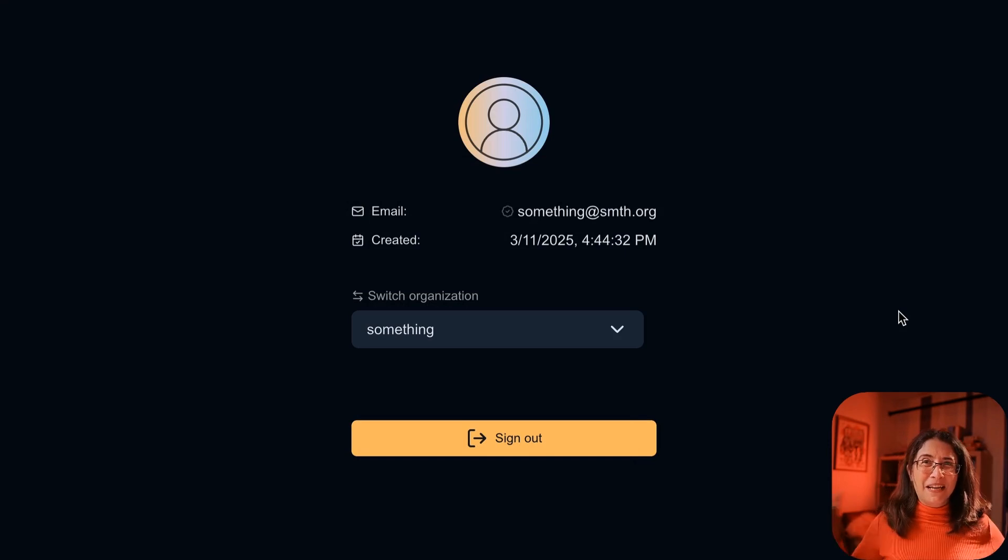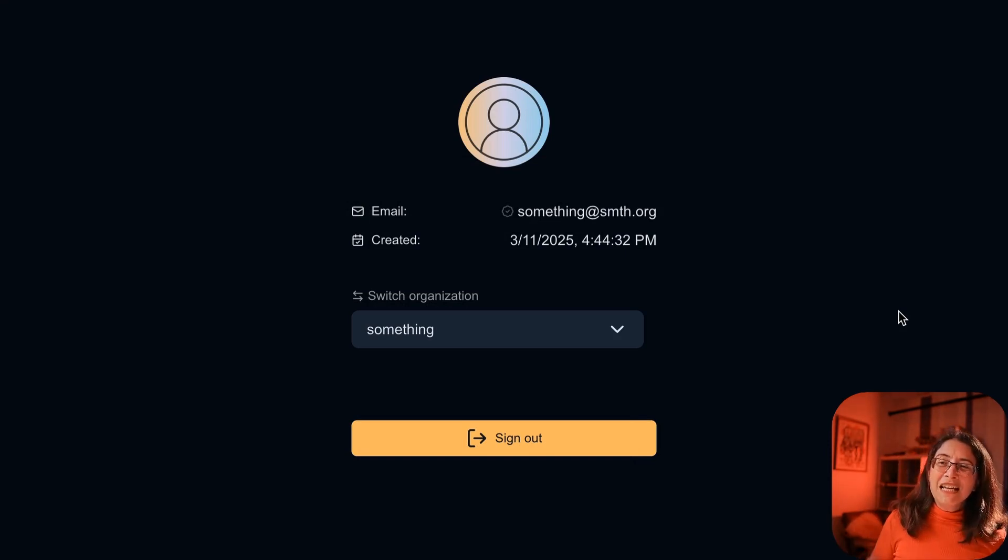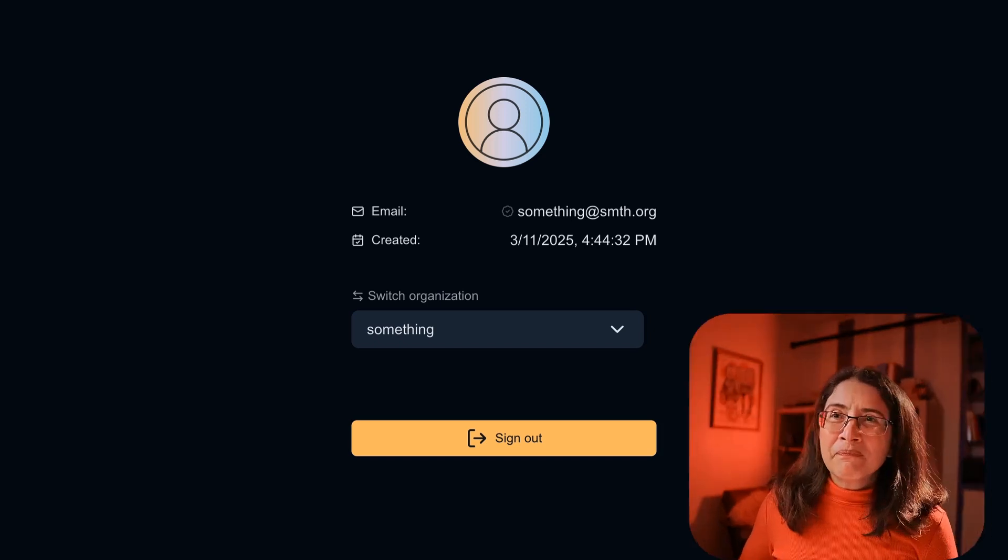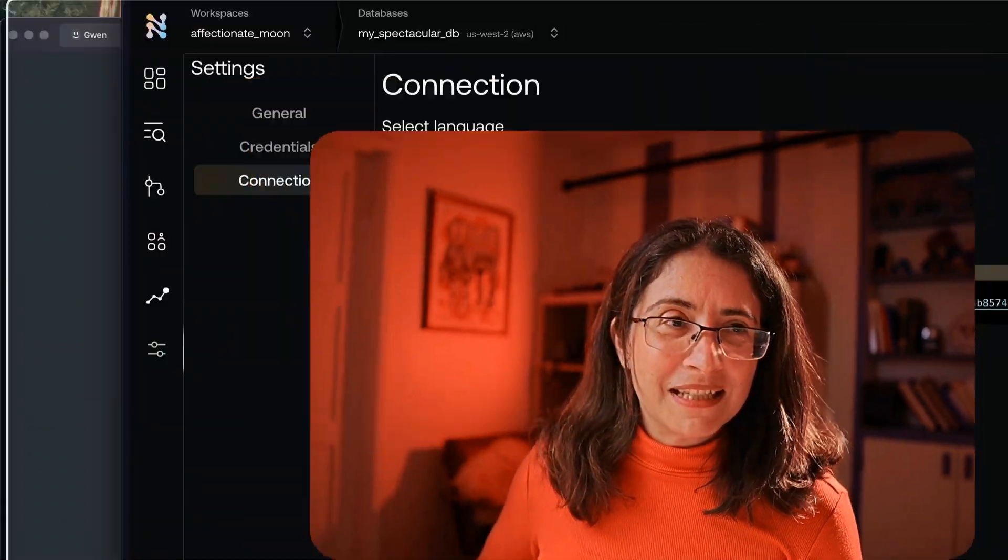Three simple steps and you created authentication. But I want to show you one more thing. One of the things we really believe in is that user information belongs in your database, not in some third party authentication. Let me show you the user information in my database.